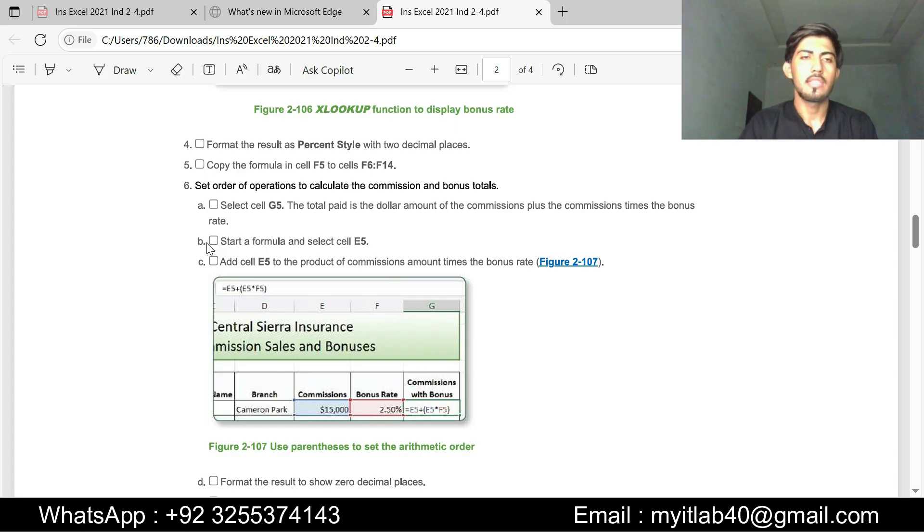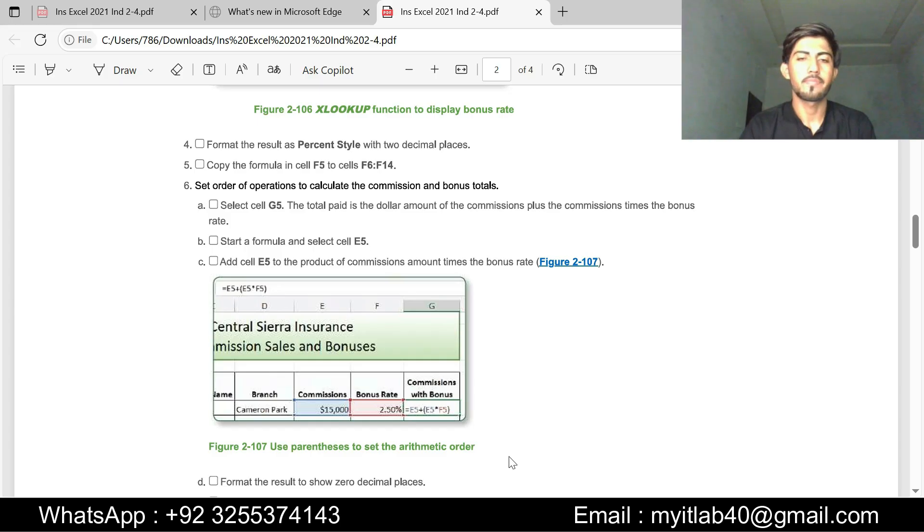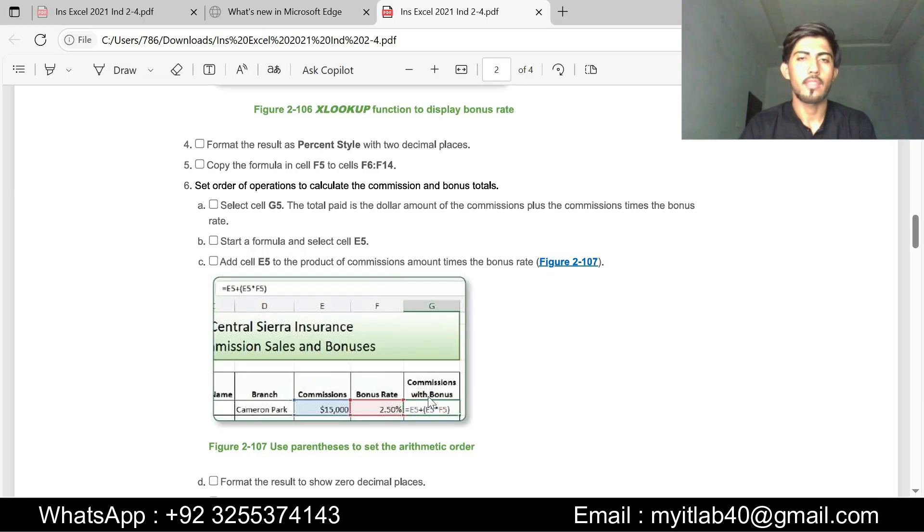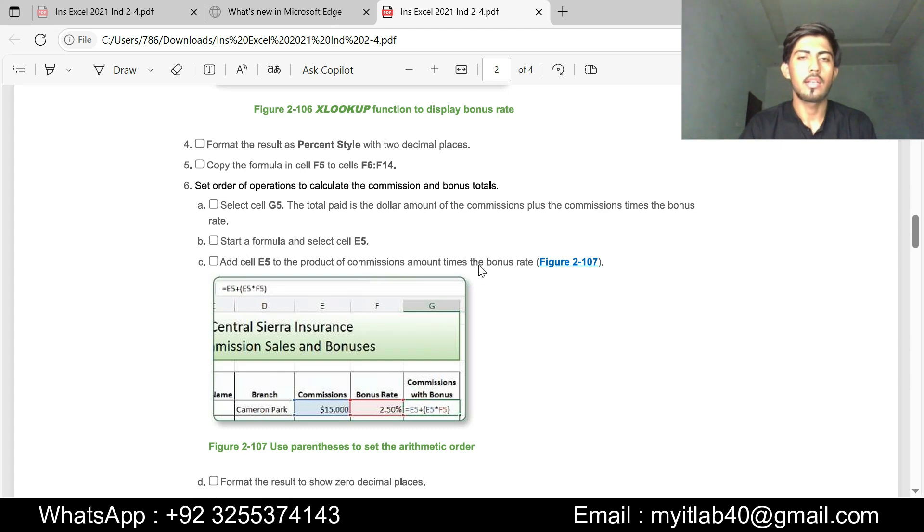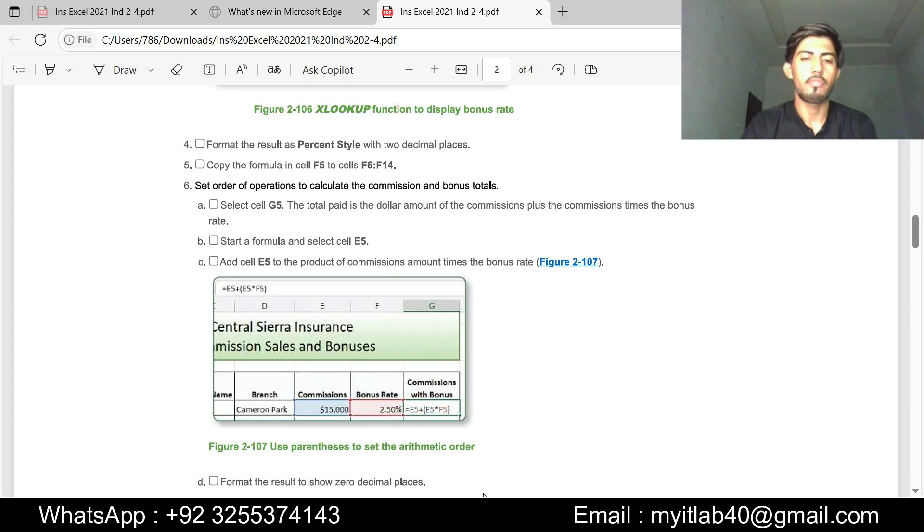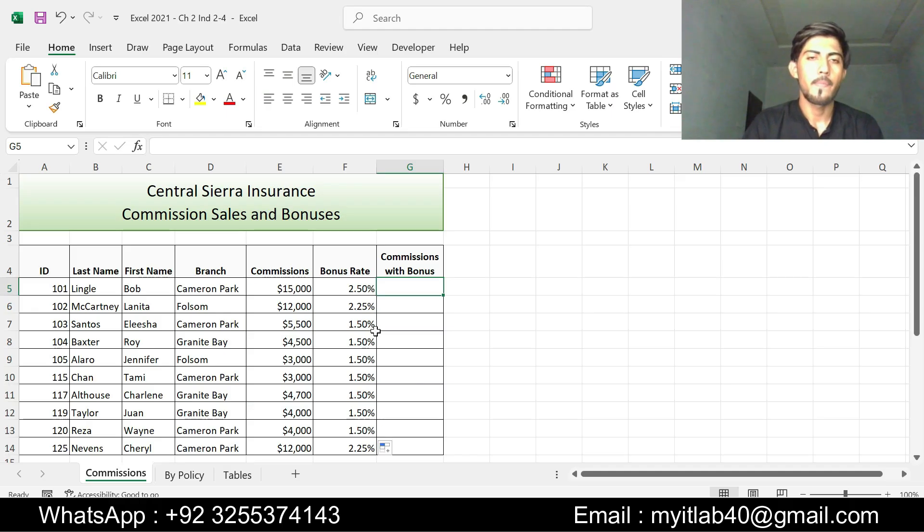Step B is start the formula and select cell E5. We will apply the formula equals E5 plus E5 times F5. Press enter, our formula is applied.